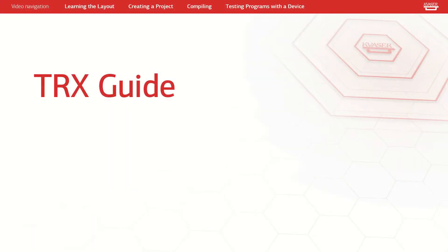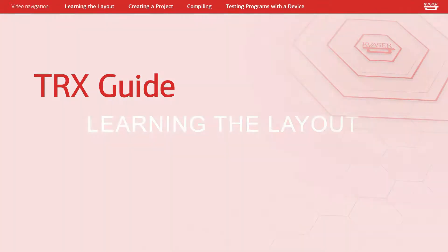Welcome to the Kvassar TRX guide. Here we will guide you through TRX's main features and how to connect a device to test code.